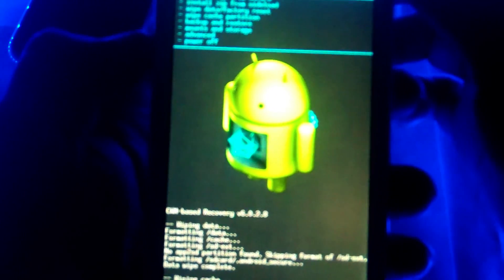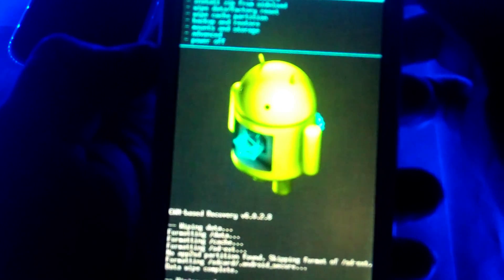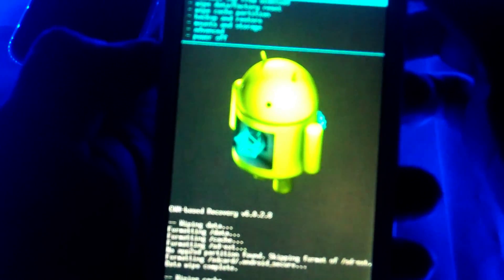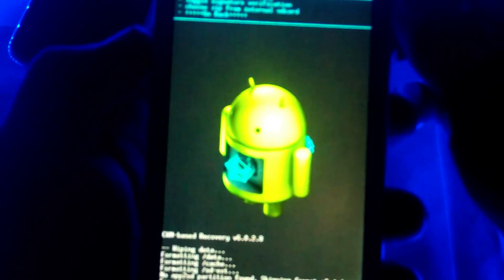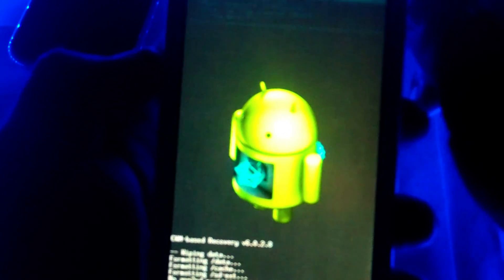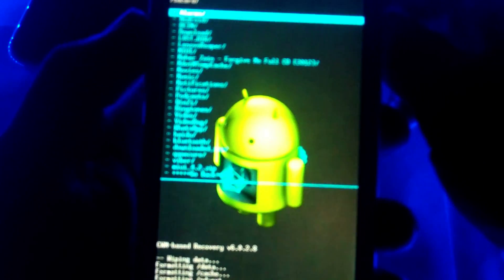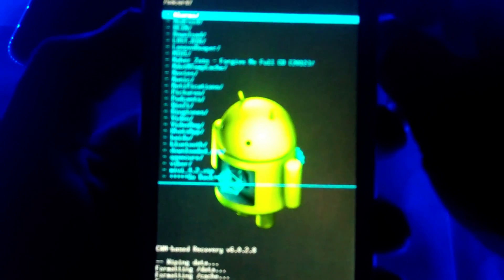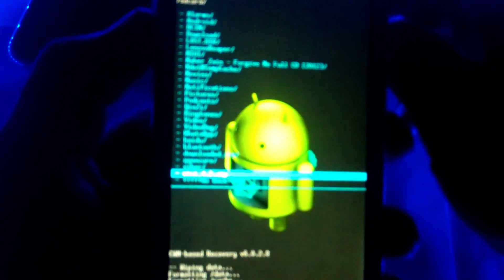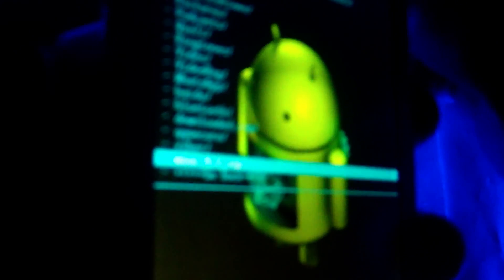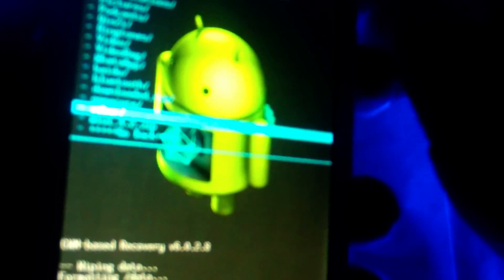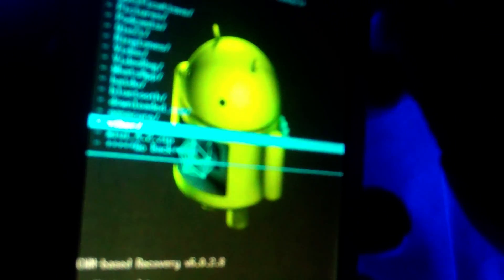Now we install zip from SD card. The file is MIUI 4, MIUI 4.5.